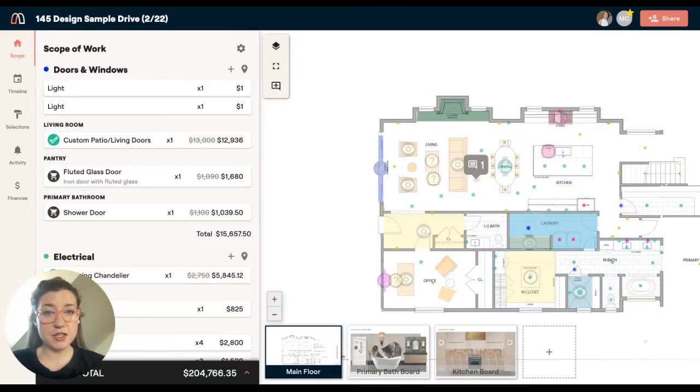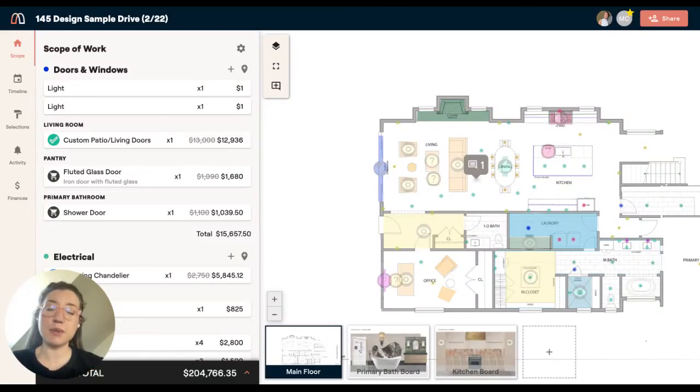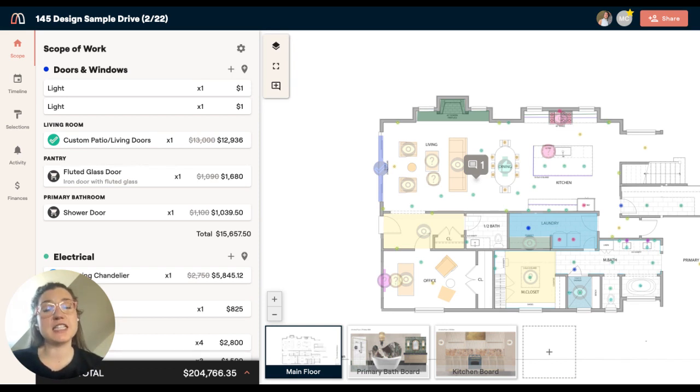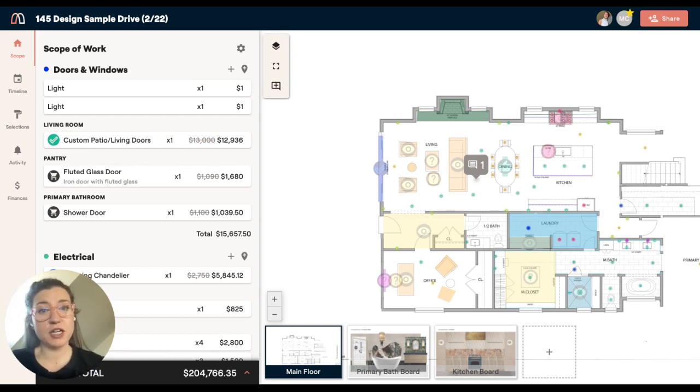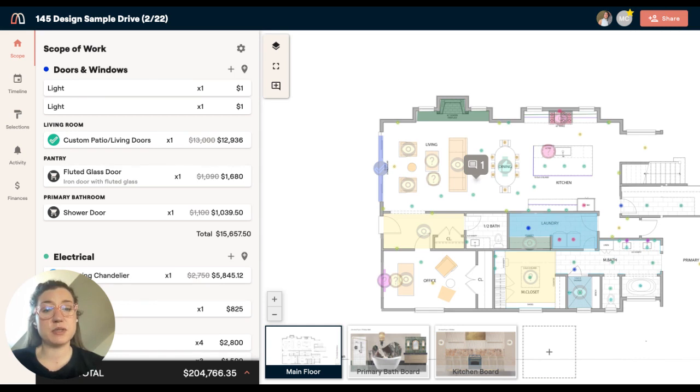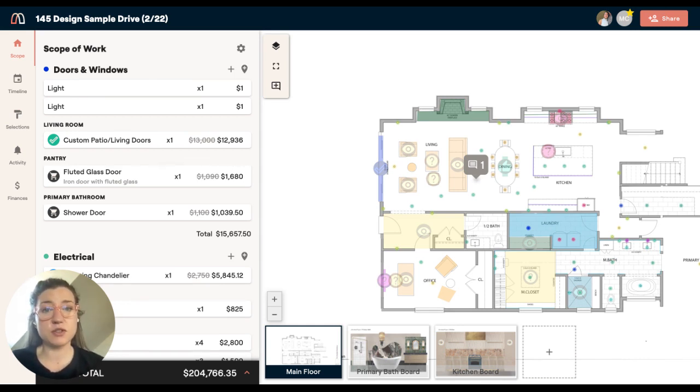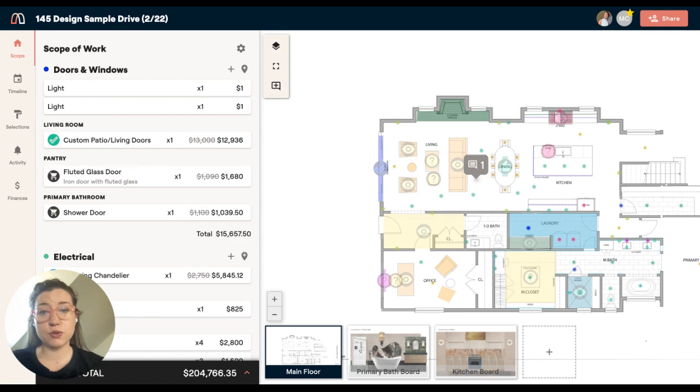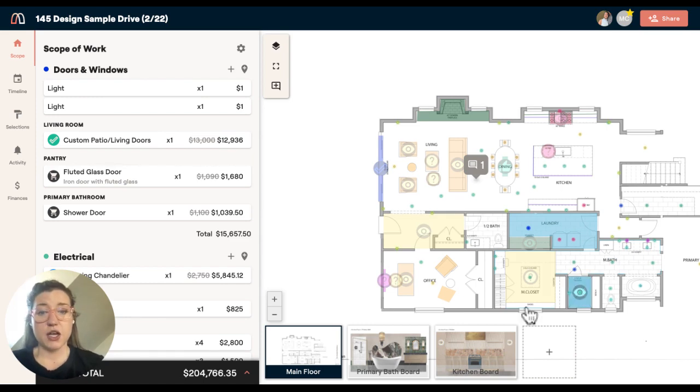Today, I'm going to talk about marking the plans and why this is a critical component of organizing your project in Materio. Plan marking is one of the unique capabilities of Materio in that we use the floor plan or visual as a dynamic navigation tool for all of your scope of work.